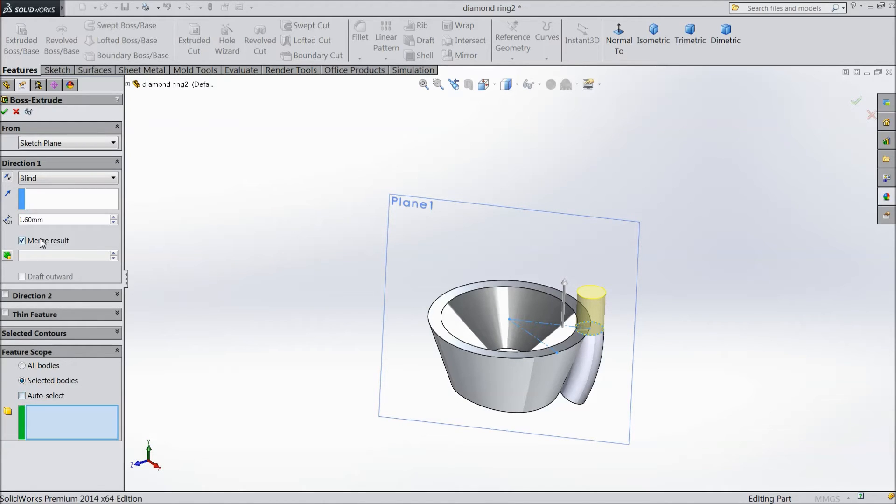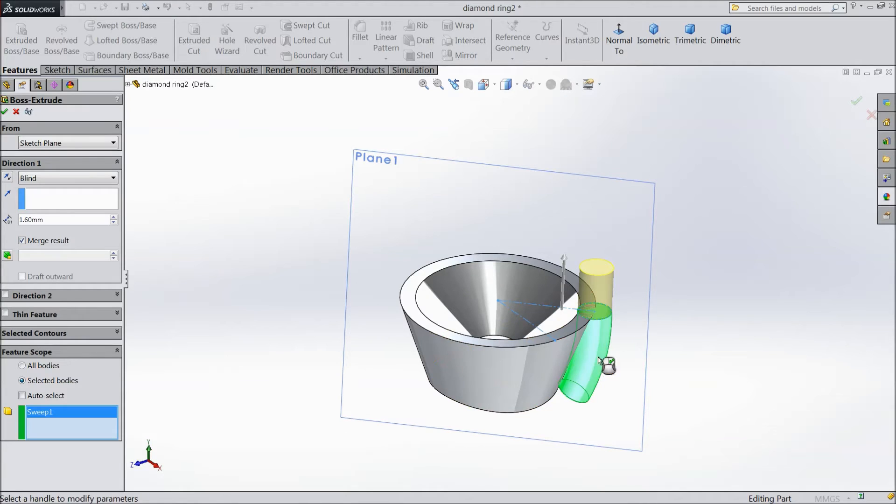Merge the result. Merge the result but with this body, not this body. Select okay.